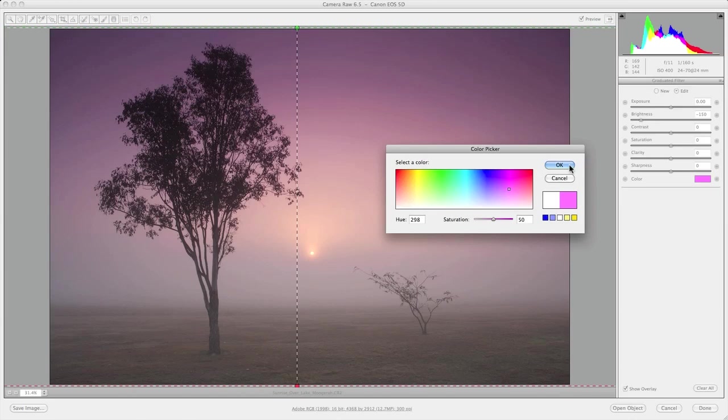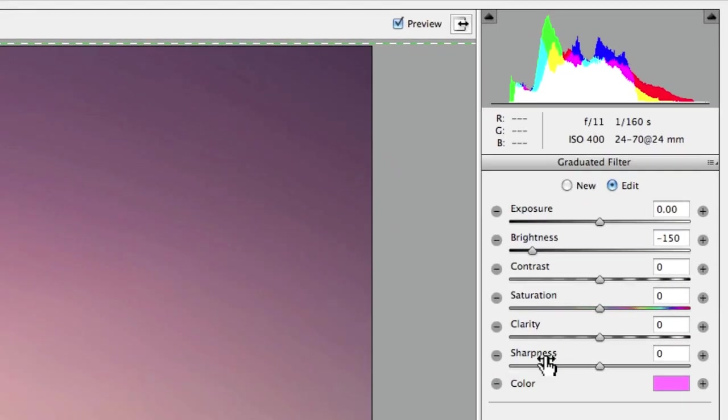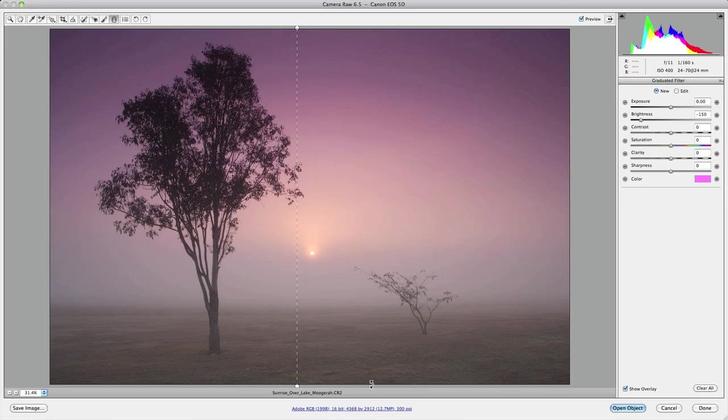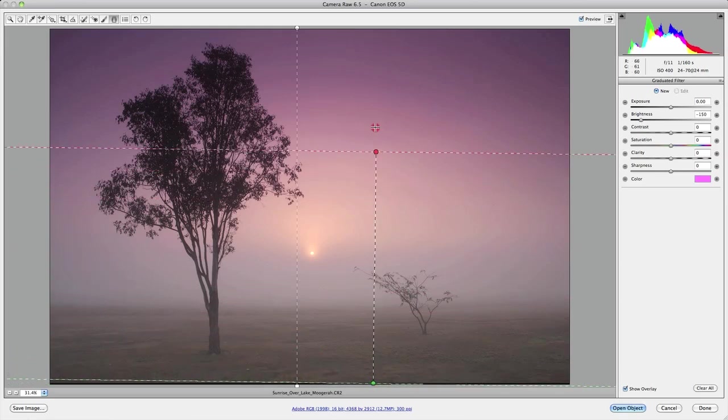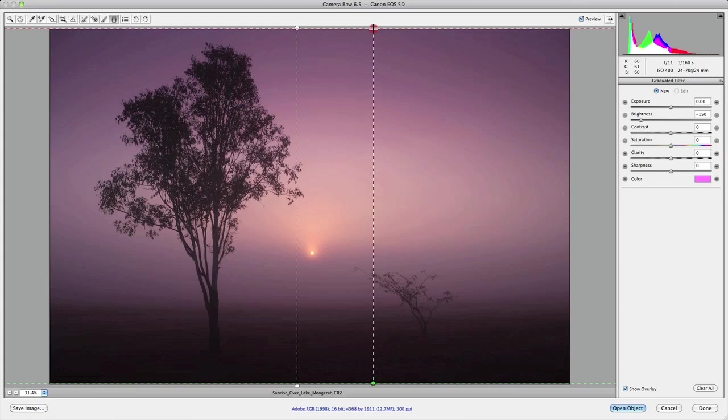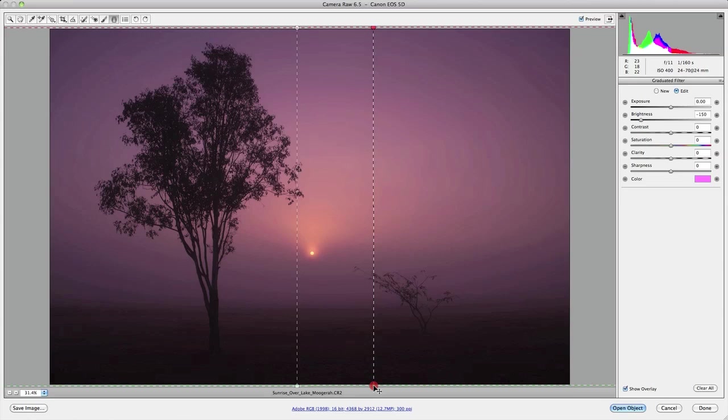So next I'm going to do the reverse and add a graduated filter starting from the bottom and working my way to the top of the image with the intention of darkening the foreground. So let's now proceed with a new graduated filter and I'll just start down here and we'll drag that all the way to the top of the image. Now I'll keep that as parallel as possible. I might just quickly make a slight adjustment to the bottom here.